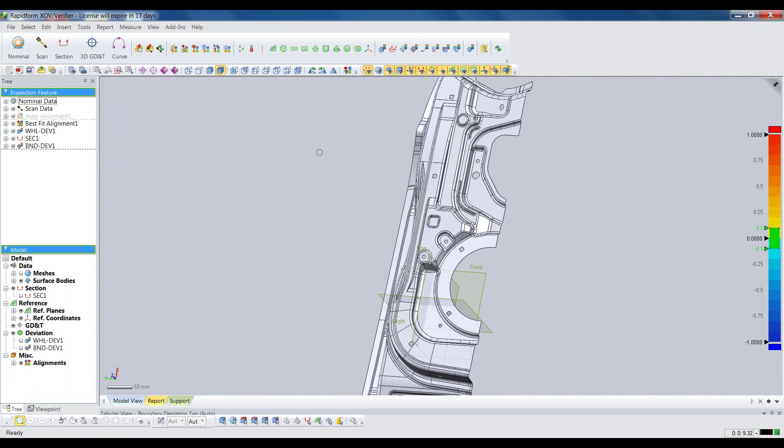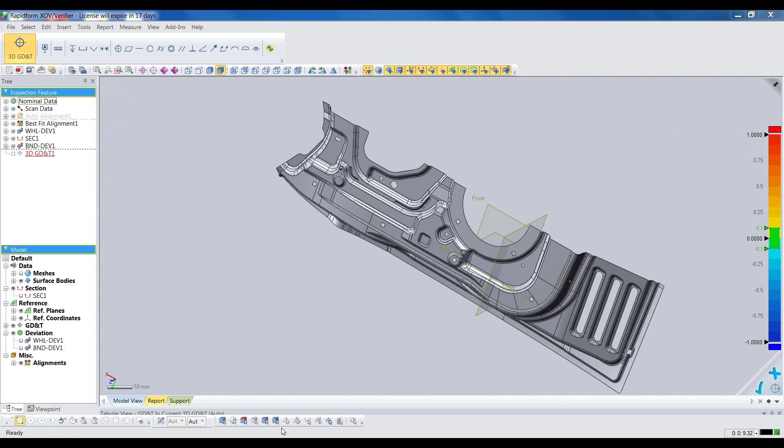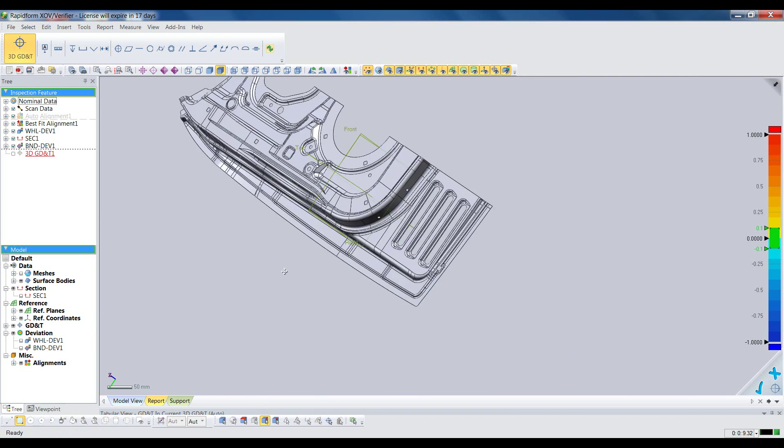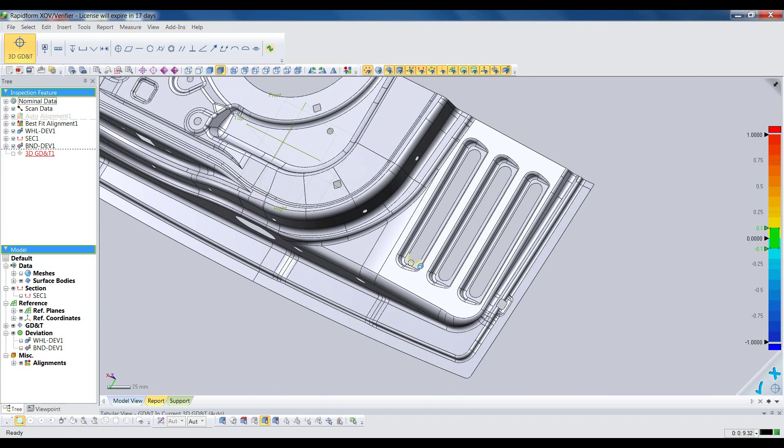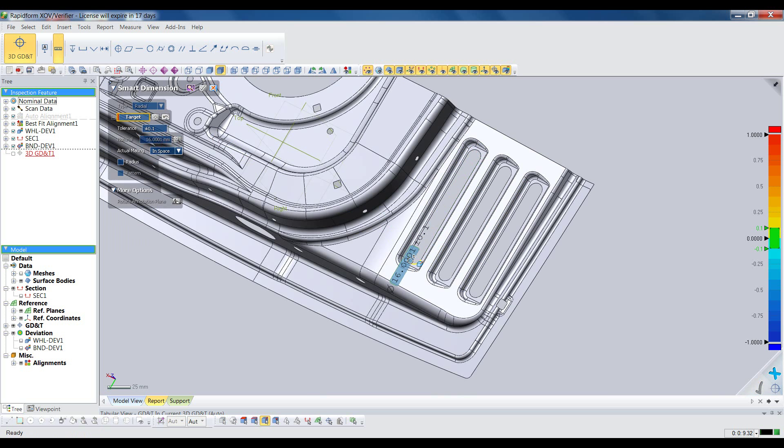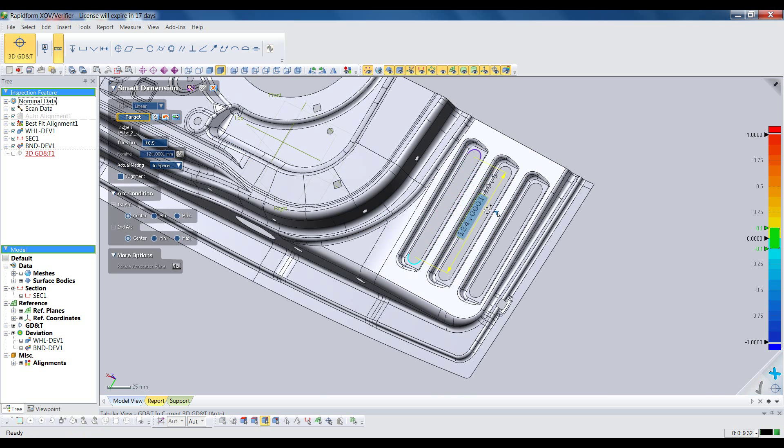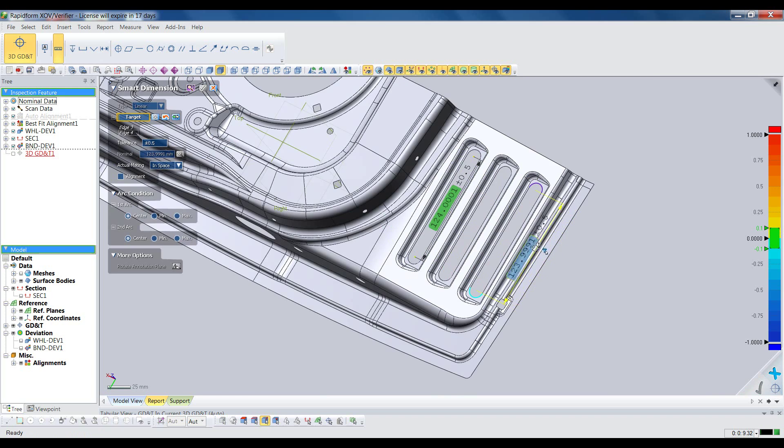Now what about measurements of specific features? This is where XOV blows away the competition. Because XOV is feature intelligent like a CAD system, you just click a feature on the CAD model, and XOV instantly measures it against the scan and gives you the geometric dimension or tolerance result.